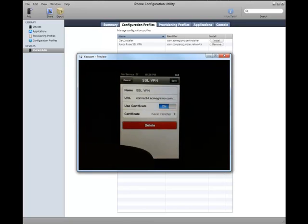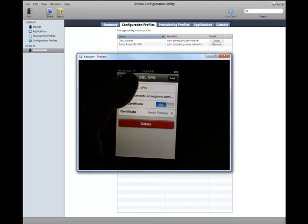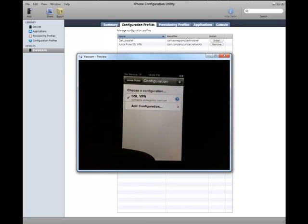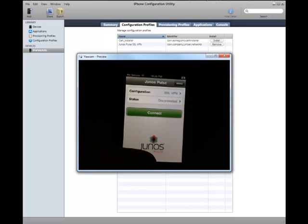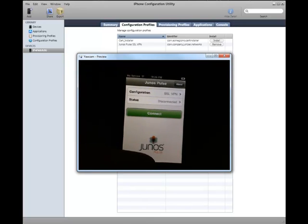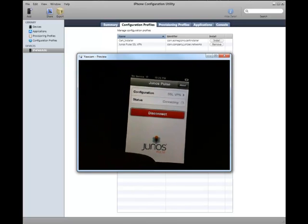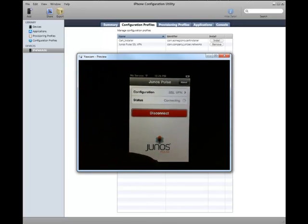We set it to use certificate authentication. So that's pretty much it. Now Junos Pulse is installed and ready to rock and roll.